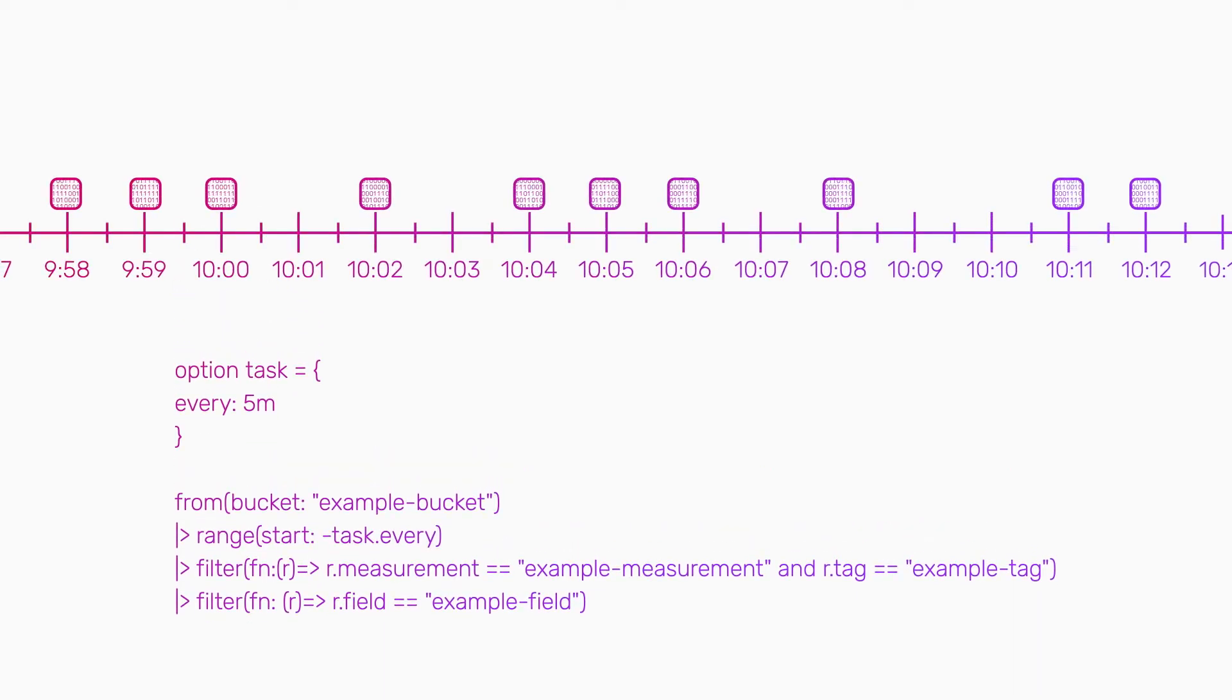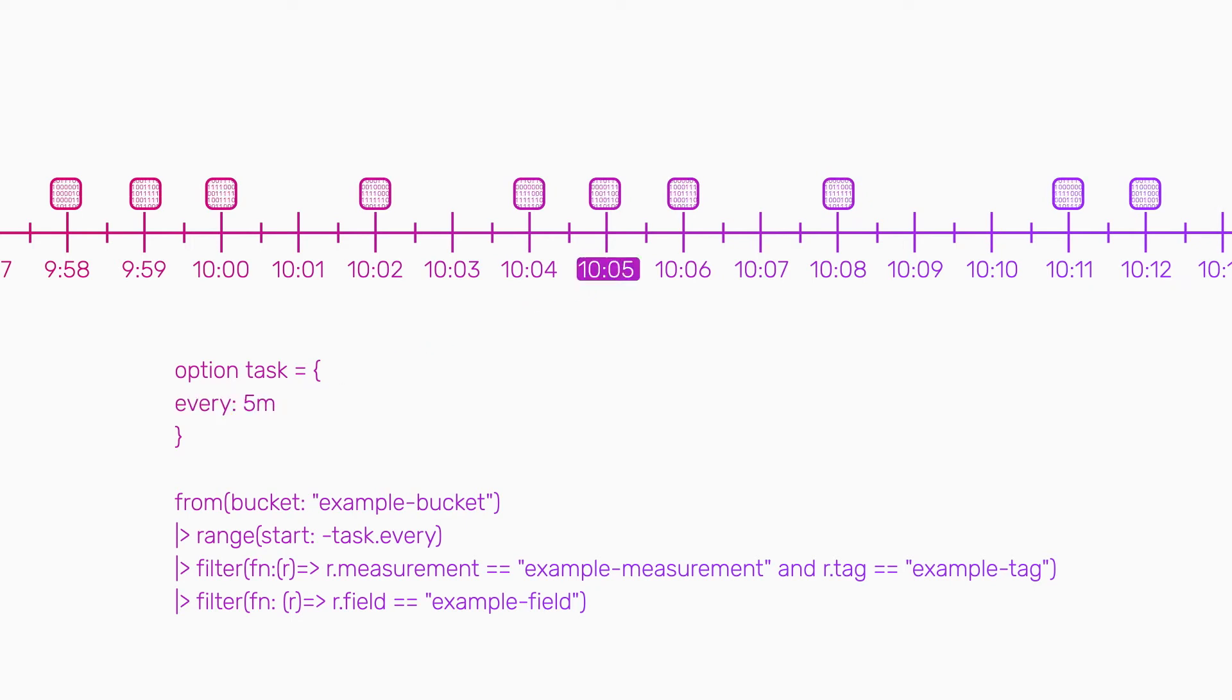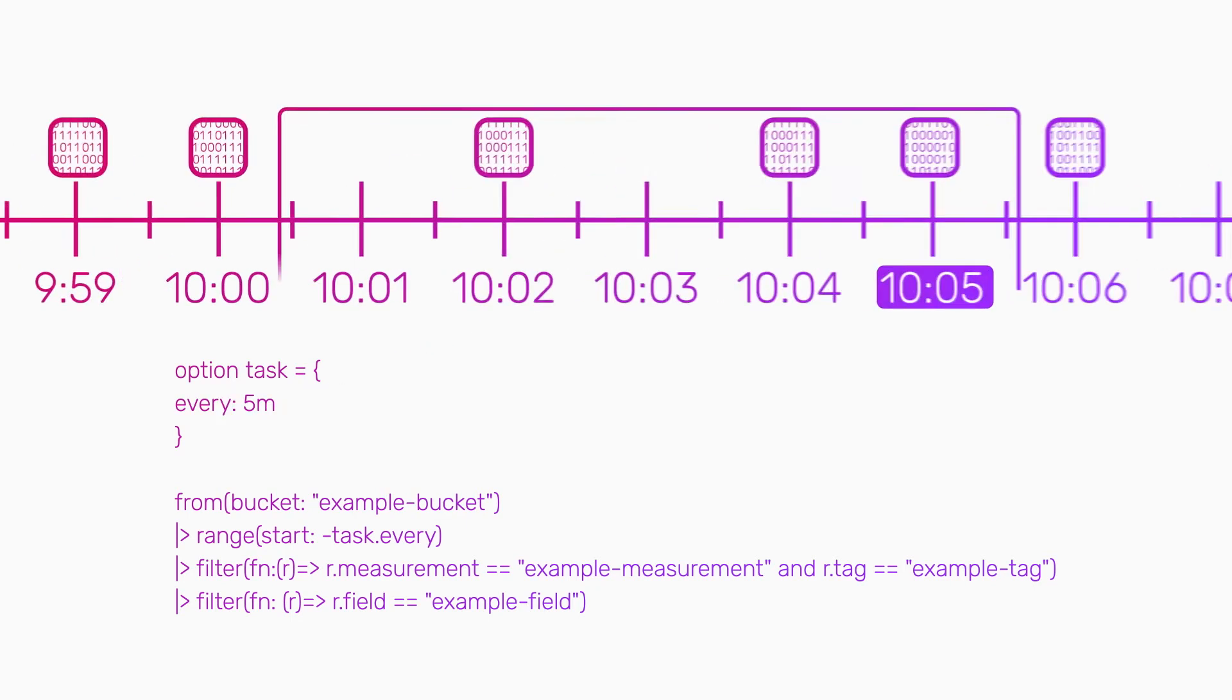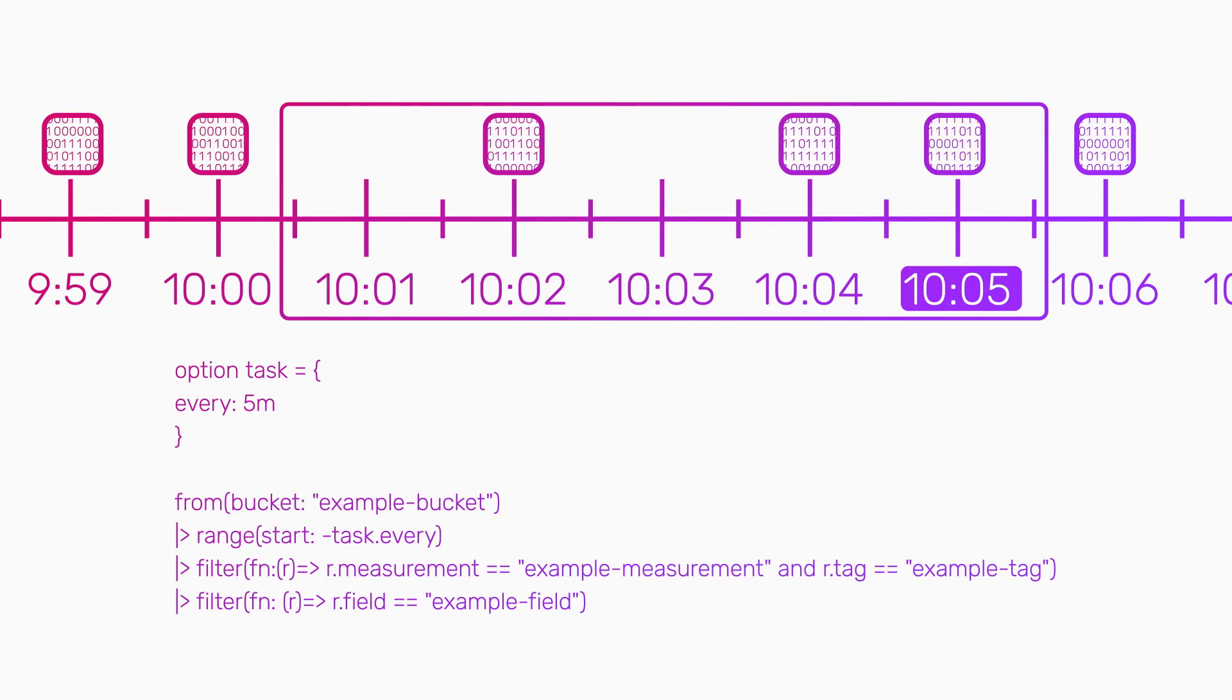Say we have a task scheduled to run every five minutes. We're also querying data for the past five minutes from now during each task execution.